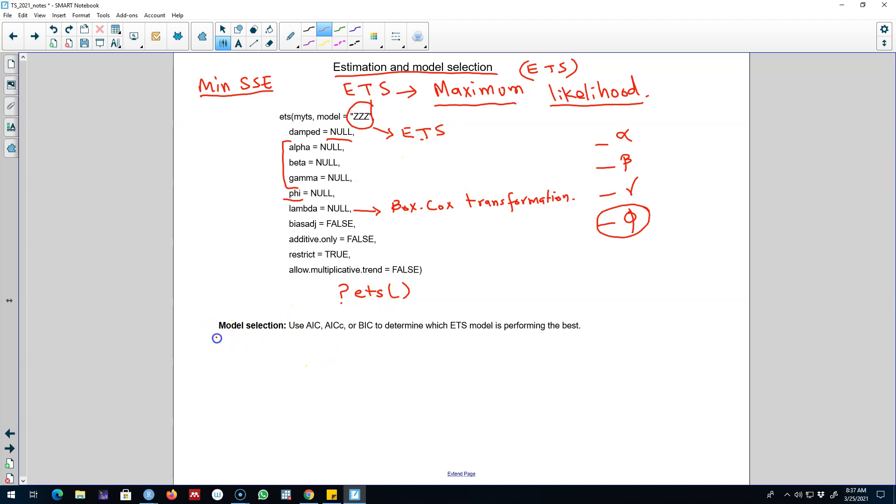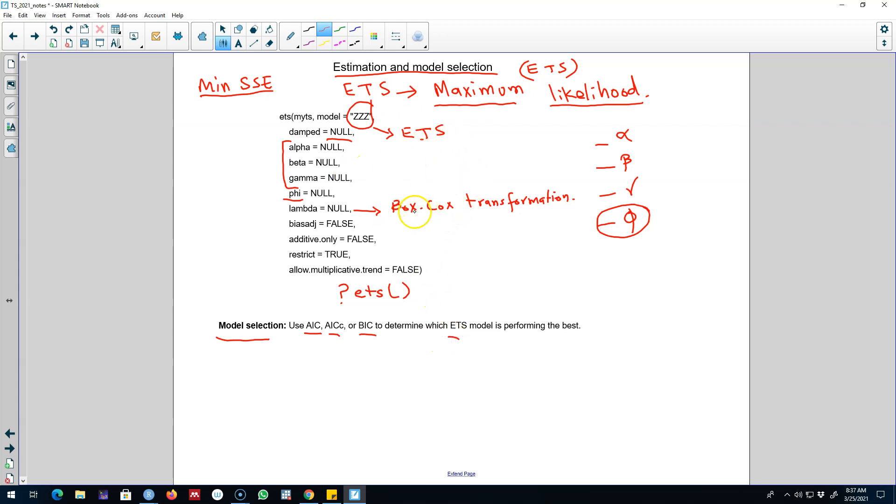So we talked about the model selection criteria in the past. You can either use Akaike Information Criteria, Akaike Information Criterion Corrected, or Bayesian Information Criteria to determine which ETS model is giving you the best results. In the next video I'm going to show you an example in R. I'm going to automate this whole procedure so that we can get all these values automatically.